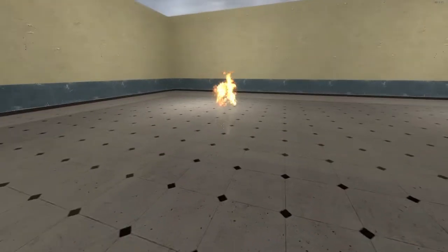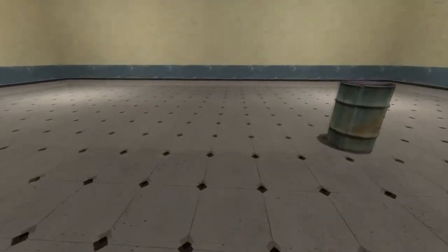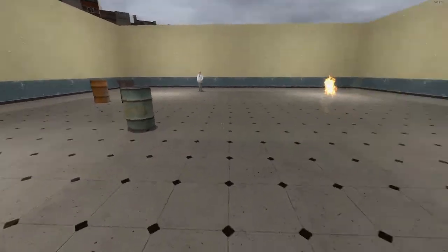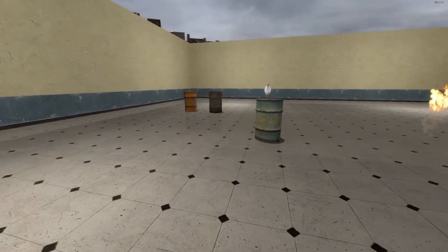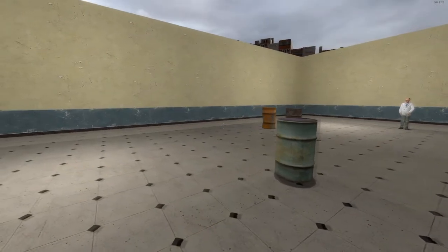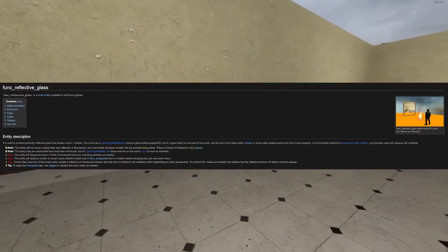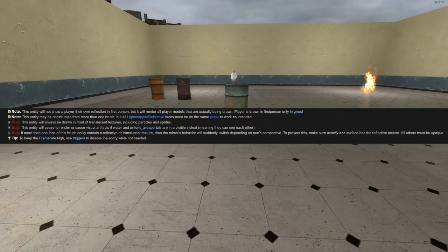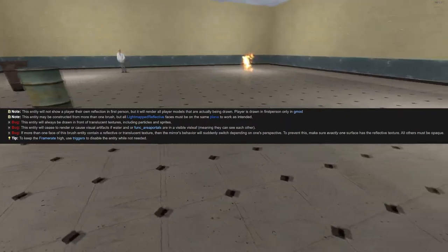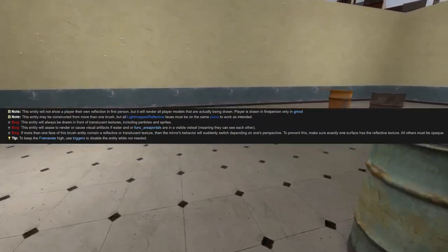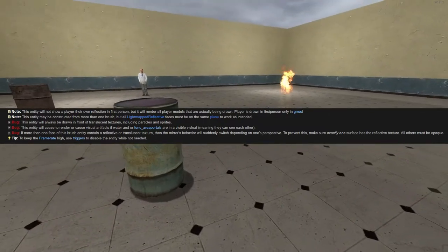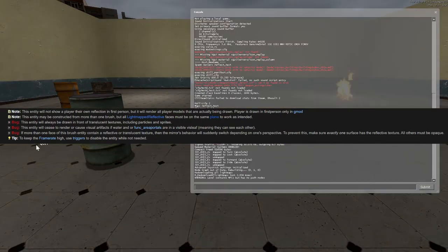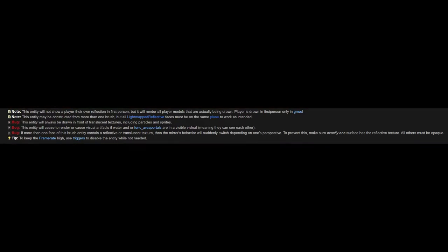If you have multiple func_reflective_glass entities in your map, then it's going to cause problems if they are on different planes at the same time and active. Then the reflections just don't work. It also doesn't work if the reflective glass is next to water. Again, it just causes problems. So effectively you only are allowed to use this in particular circumstances.